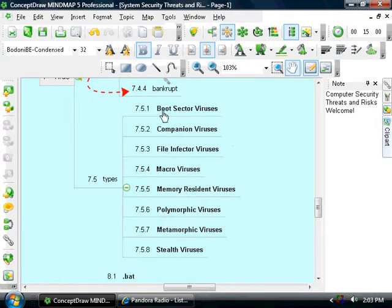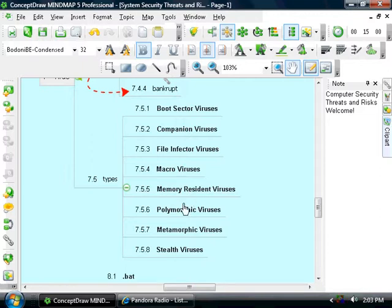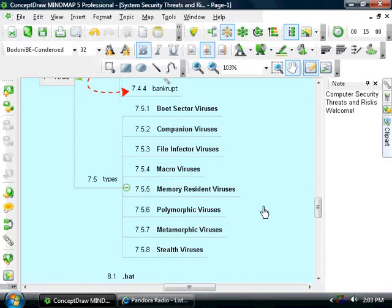Types of viruses are boot sector viruses, companion viruses, file infector viruses, macro, memory resident viruses, polymorphic viruses, metamorphic viruses, and stealth viruses. We will talk more about each one of these later.